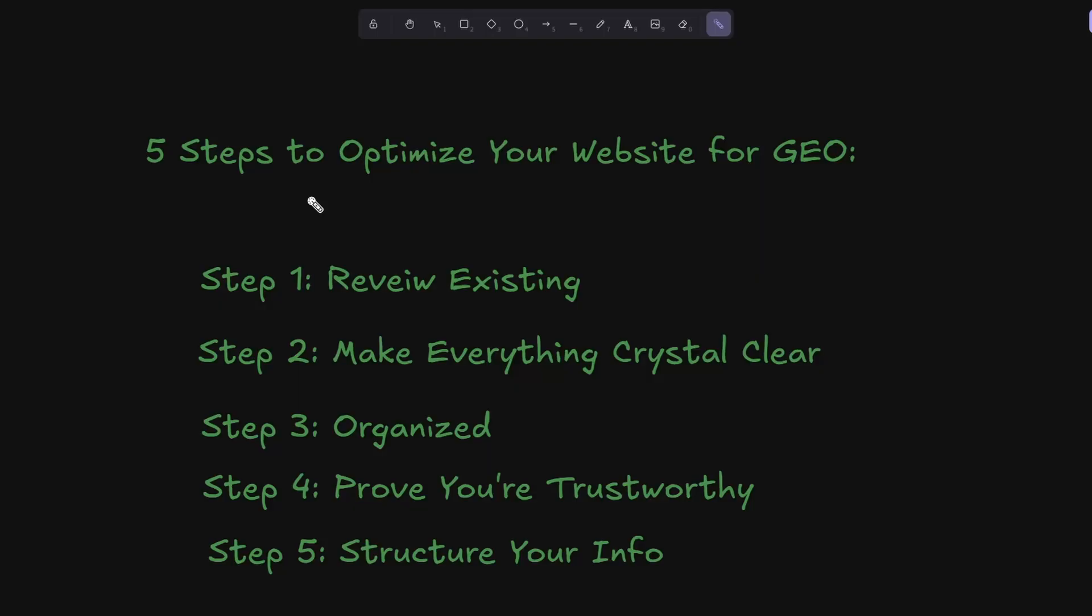Now, just so we don't get lost in the process, there are five steps to optimize any website for GEO. We've actually done step one already. We've got a review of the content and the technical aspects, but now we need to do steps two through five. Lucky for us, we can actually do this all with AI.